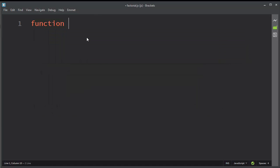Let's make a function, let's call it factorial. Our function is going to have one argument.